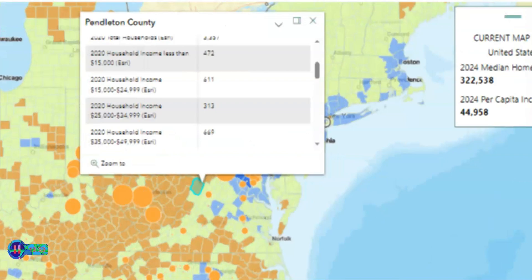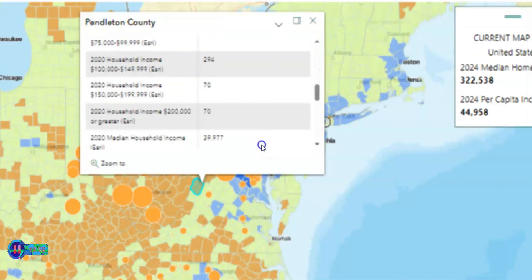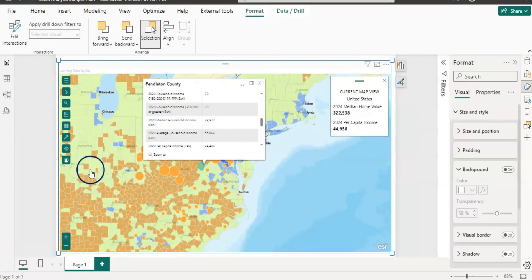You can see that it shows all demographic data that you can use for your data analysis. That's all for this video — if you like the content, please comment, like, share, and subscribe to my channel. Thank you for watching, and I'll see you next time.